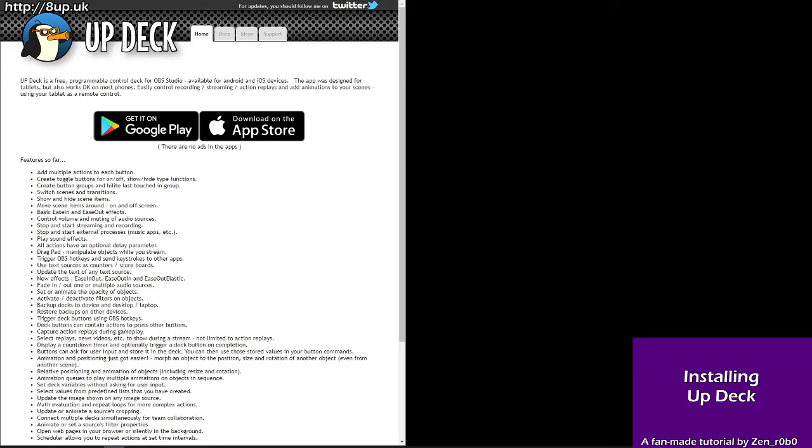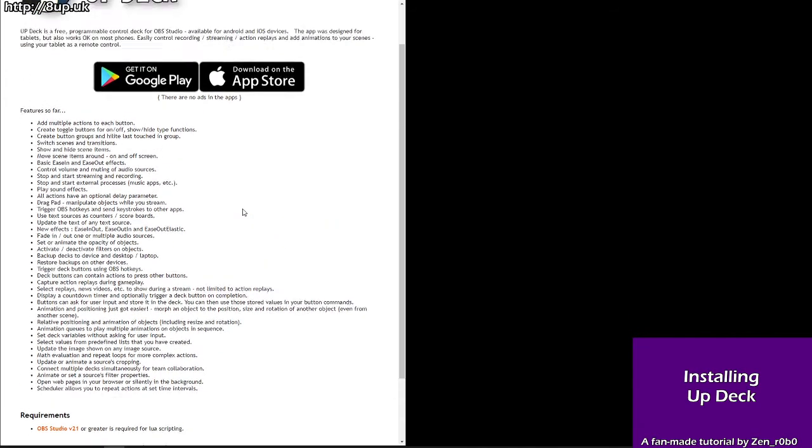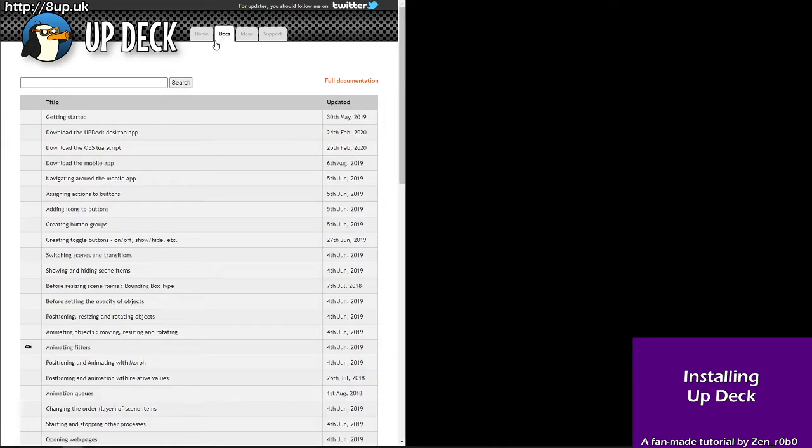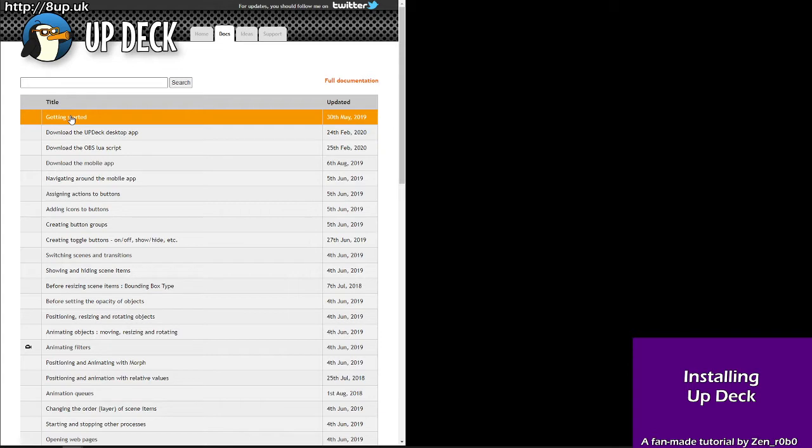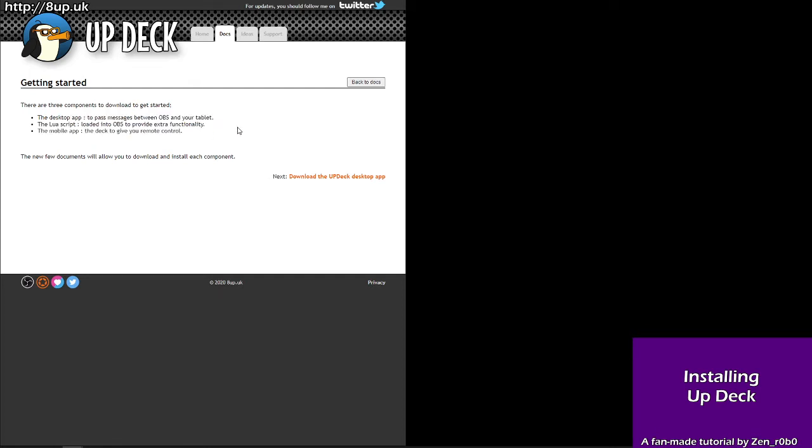Hi and welcome to a fan-made tutorial on how to install UpDeck. You're going to start by going to 8up.uk and this is the webpage that will greet you. This tells you about how great it is, but you want to head over to the Docs tab here. This will be useful for you as you create all of your buttons, but start with getting started.